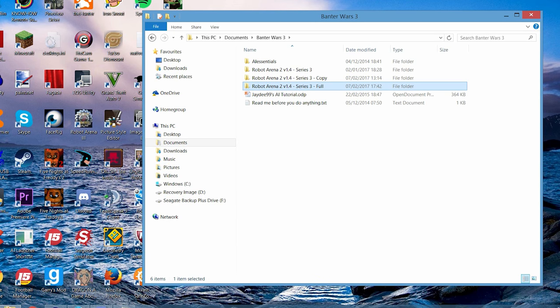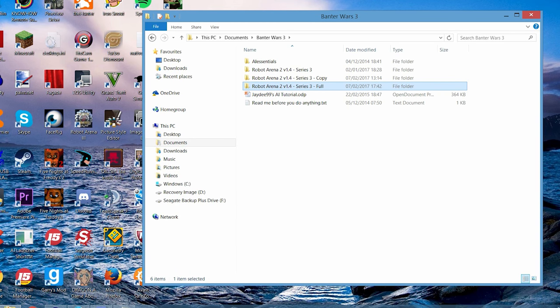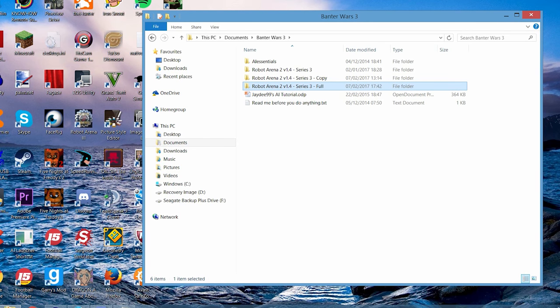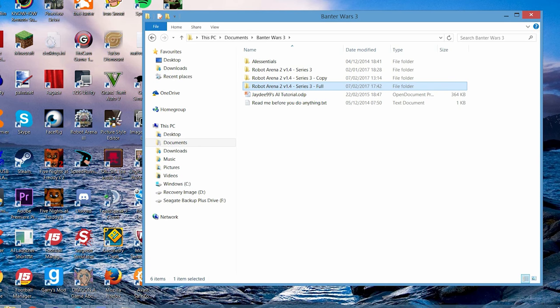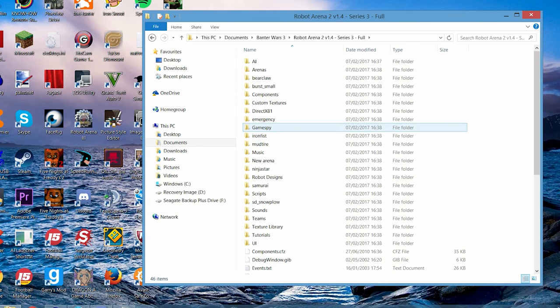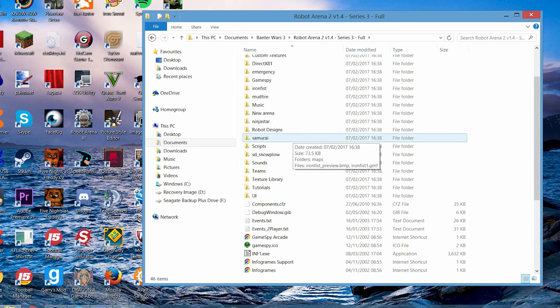Now we're not going to waste time. I'm going to say first that I hope you've downloaded Robot Arena 2 version 1.4. If you haven't, I'll give you a link in the description below.